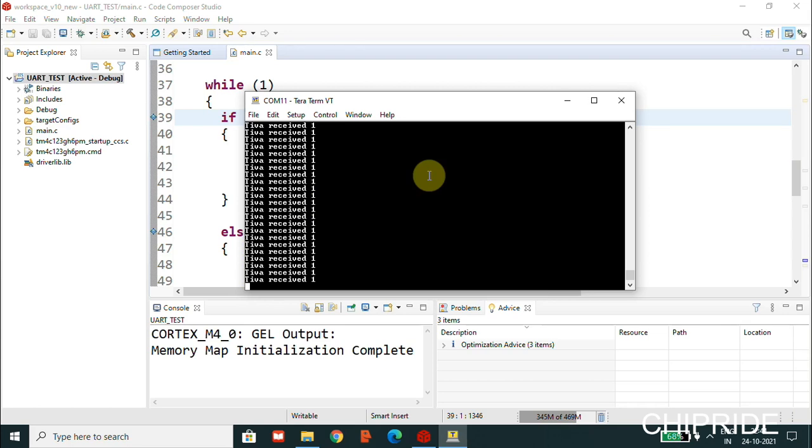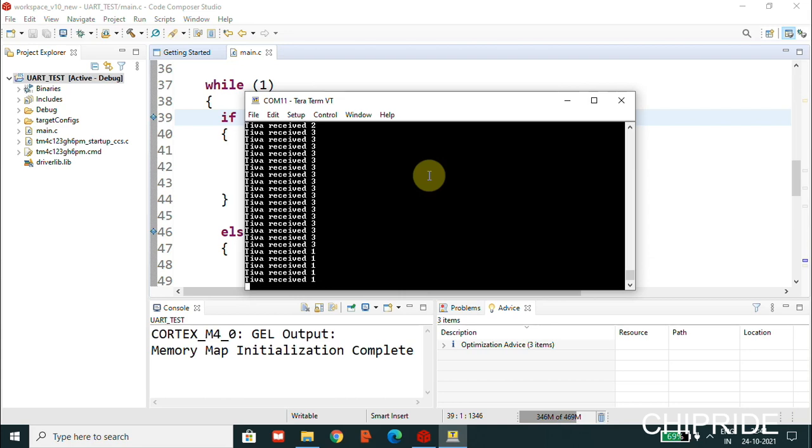Now I'll send the two from PC. I'm hitting the number two from my keyboard, and now you can see the message 'TM4C received two', the second message is coming up. Then I'll hit three from the keyboard. You can see TM4C received third message number three. Then again one, and then again two. You can try to do these kinds of things.